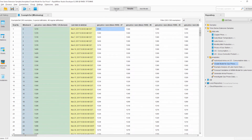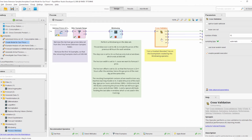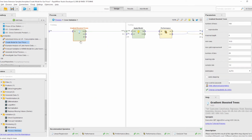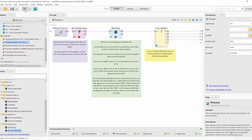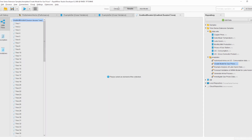This is exactly what happens in the next step of the template process. We use a cross-validation operator, and inside it we build a Gradient Boosted Trees model — though any other machine learning model could be used. We apply the model and calculate the performance to evaluate how good it is. After running, we get a root mean squared error of roughly 30, or a relative error of a little more than one percent — a quite nice model for forecasting.